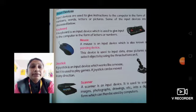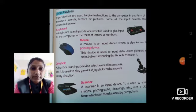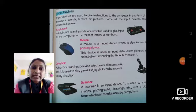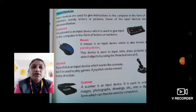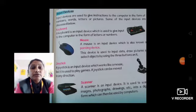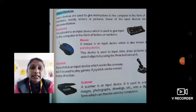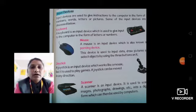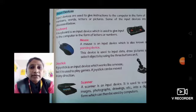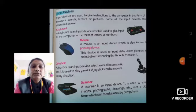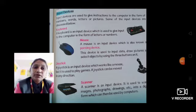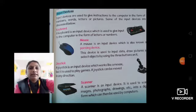Next is scanner. A scanner is an input device. It is used to scan images, photographs, drawings, etc. into a digital form which can then be used by computers. Scanner क्या करता है? वो images, pictures, photographs, drawings को scan करता है. मतलब जो paper पे होता है वो काम, scanner के through soft copy बना के हम उसको computer में डाल सकते हैं. इसलिए scanner भी input device है.